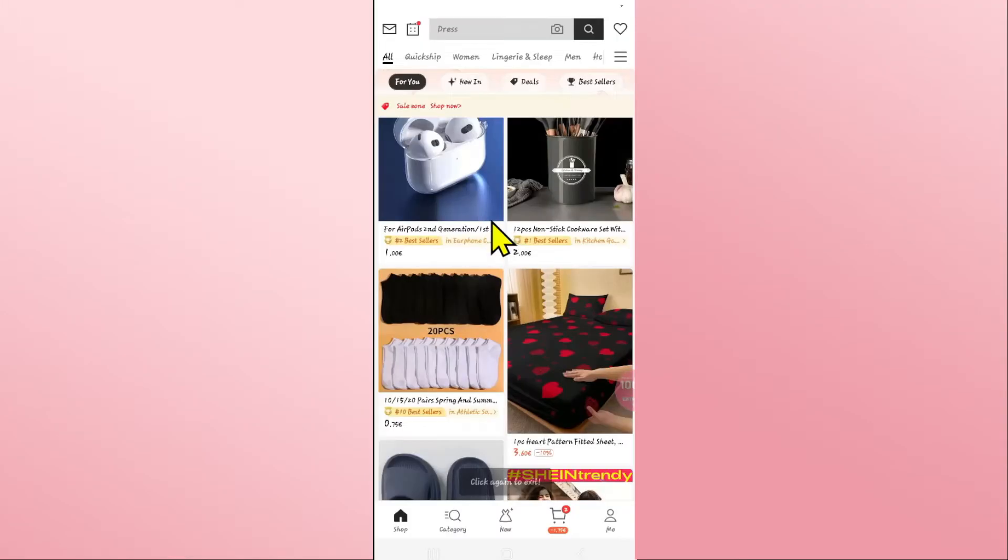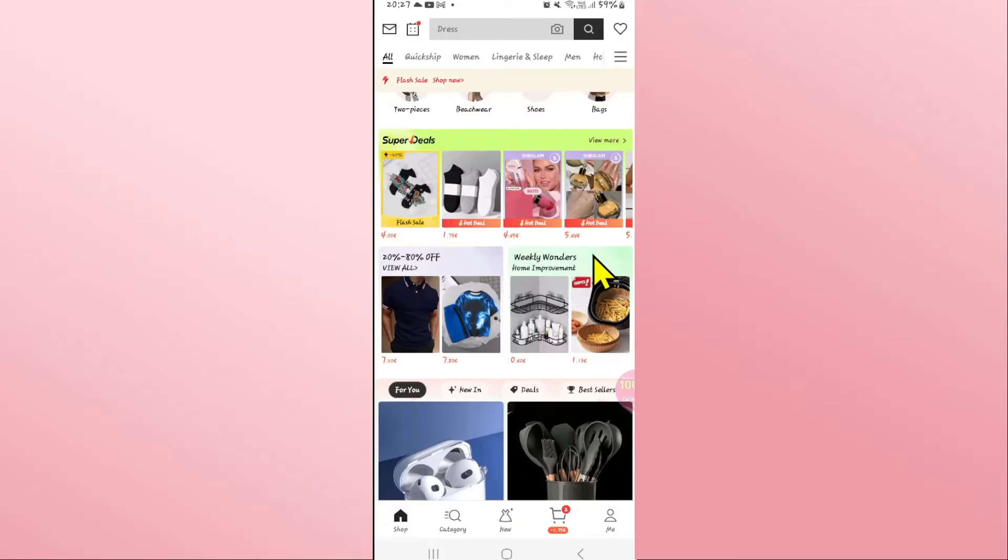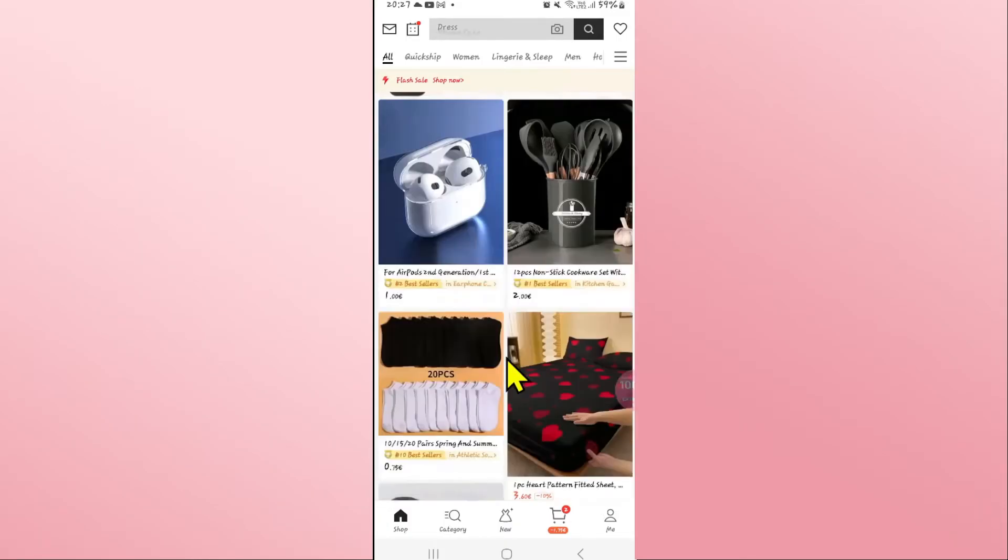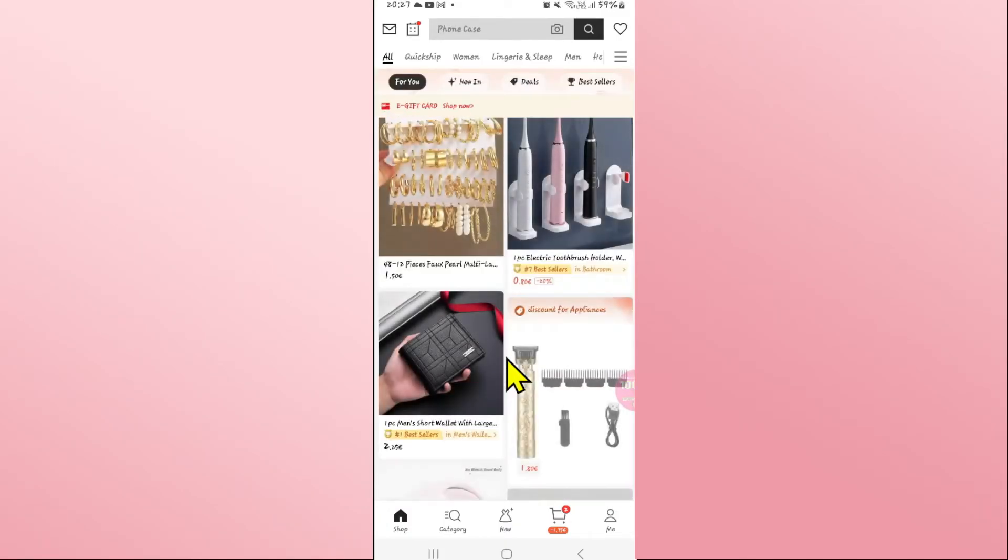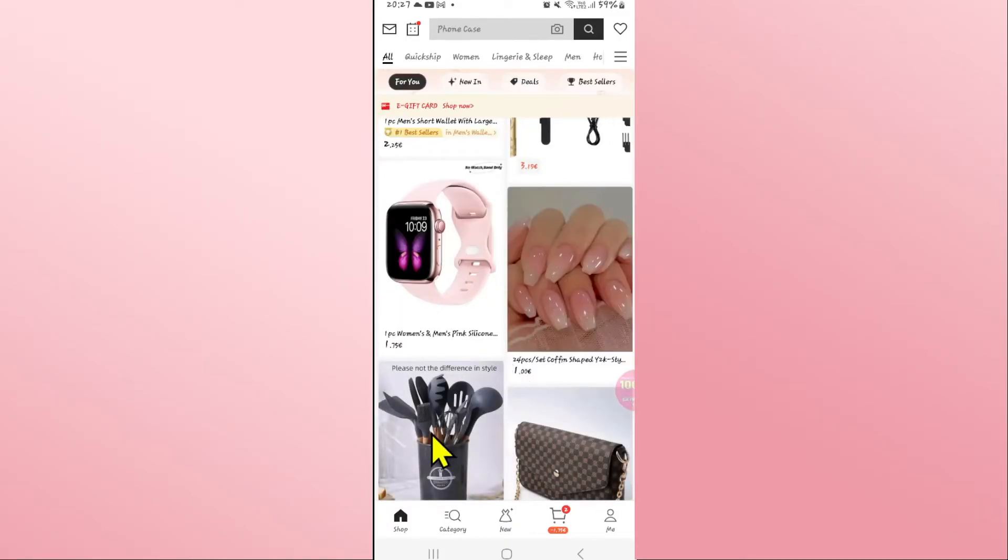First of all, open up the Shein application on your device. If you haven't logged into your account already, go ahead and use your credentials and you will be logged into your account and taken into the home page.